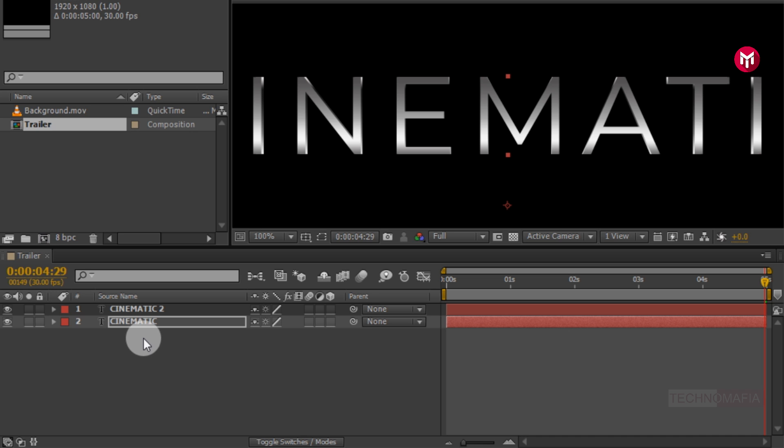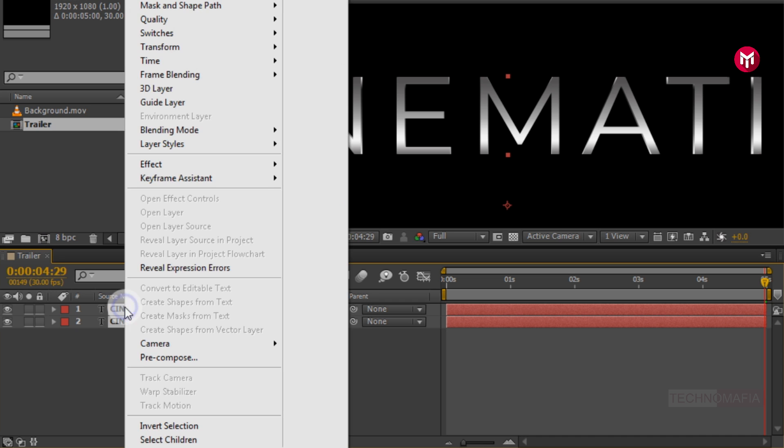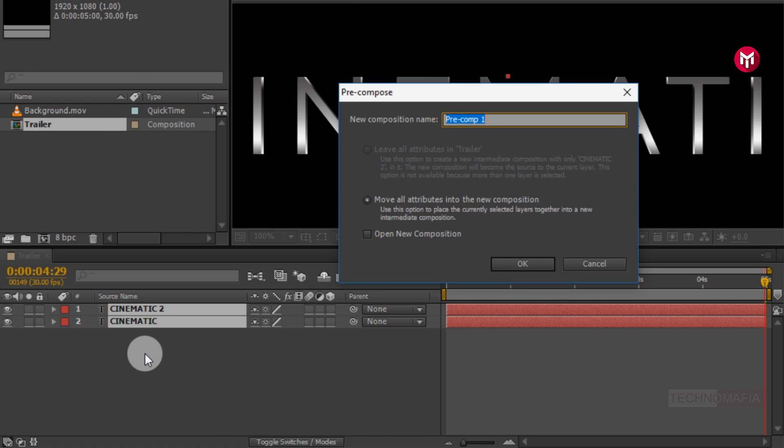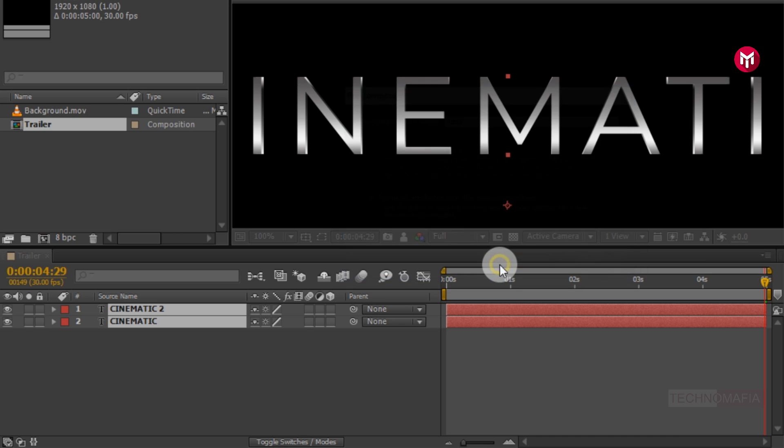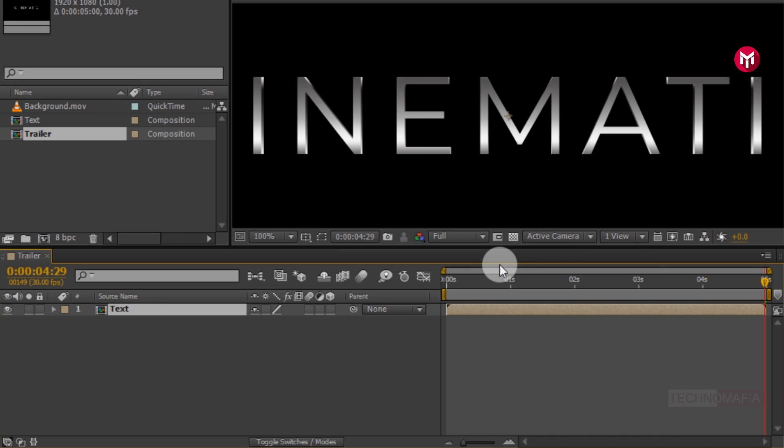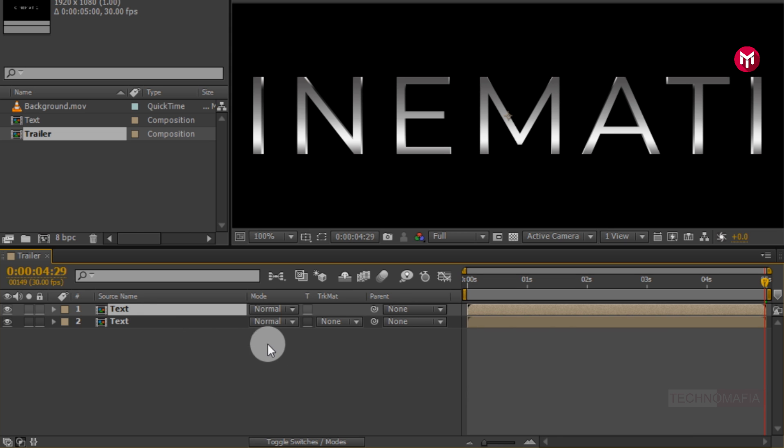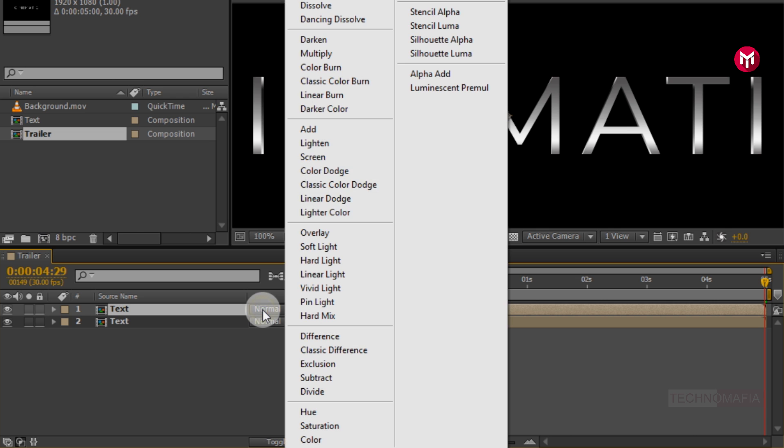Now select both text layers. Pre-compose them. Name it as text. Now create a duplicate of text composition. Press ctrl plus D to create a duplicate. For duplicate text composition, change mode to screen.